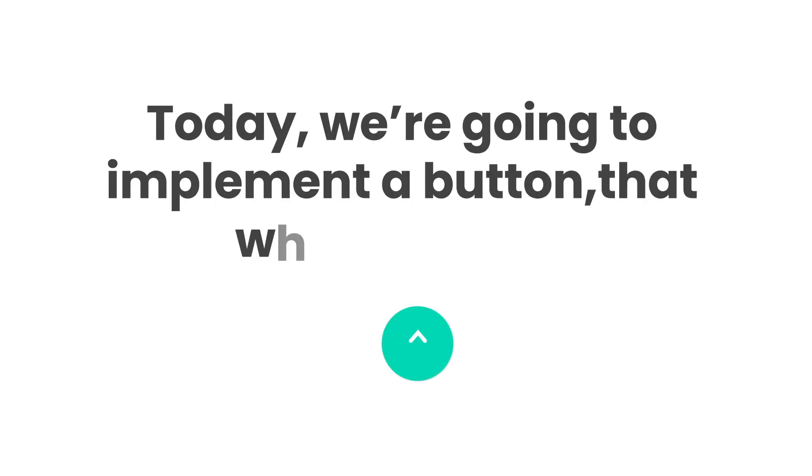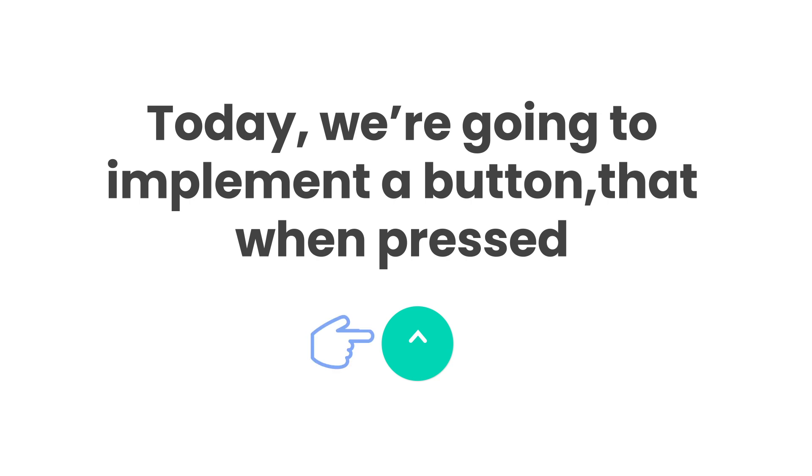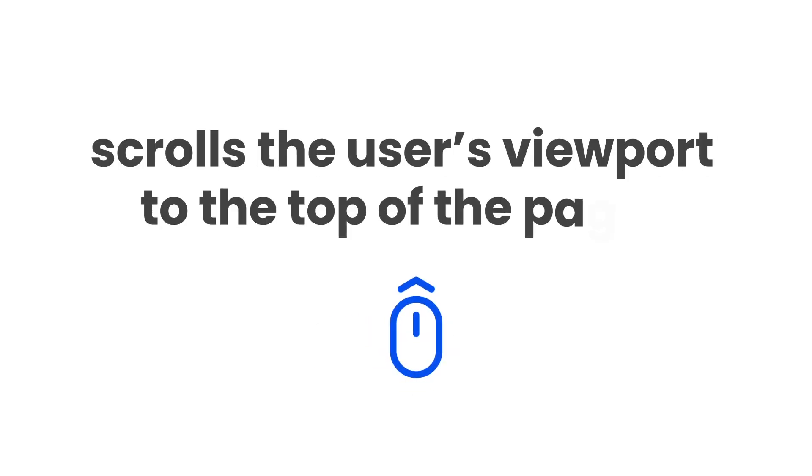Today, we're going to implement a button that, when pressed, scrolls the user's viewport to the top of the page.